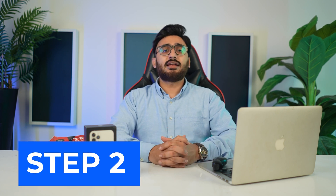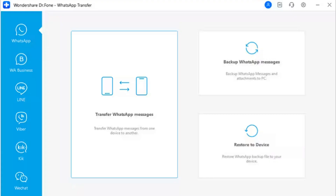Step 2: Select the right WhatsApp Transfer option. This will launch a window where you have to navigate into the WhatsApp tab. From there, select the Transfer WhatsApp Messages option appearing on the screen.